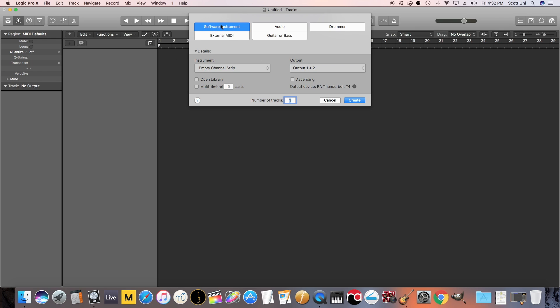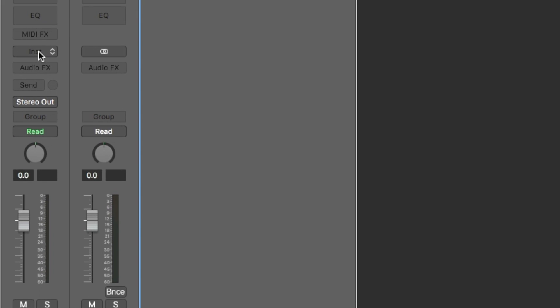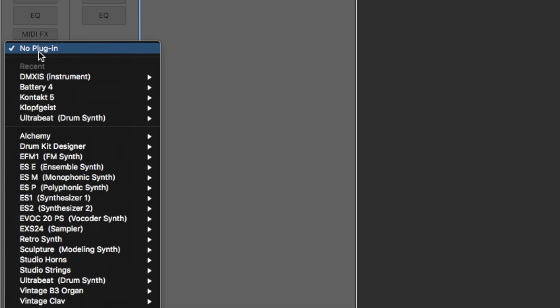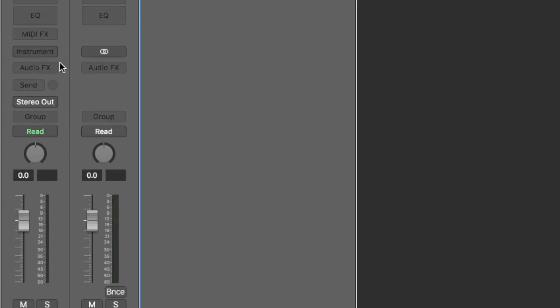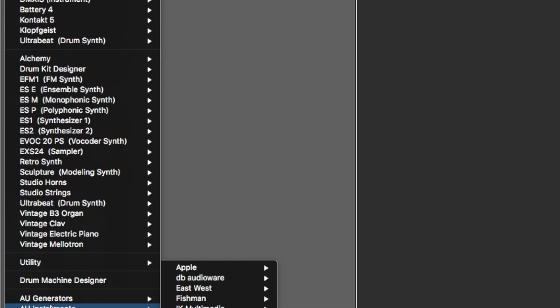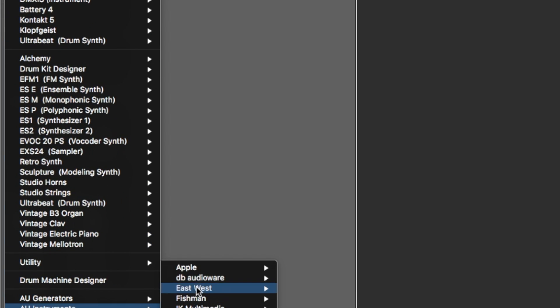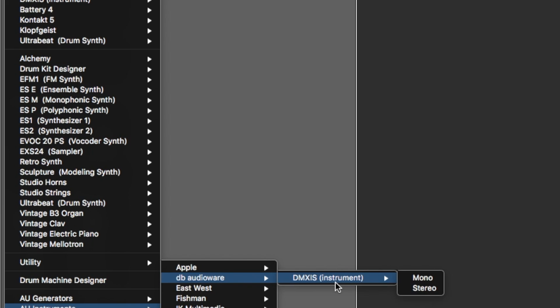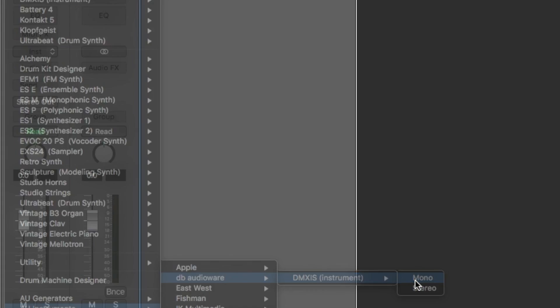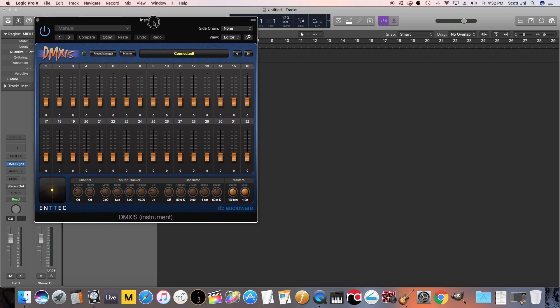So let's set up a new track. We're going to do a software instrument, and after you've installed the software, you're going to do instrument, AU instruments, DB audioware, and then DMX. I don't think it matters if it's mono or stereo. Alright, it's going to look for your DMX, and it always says offline for a second, and then it connects. Cool.